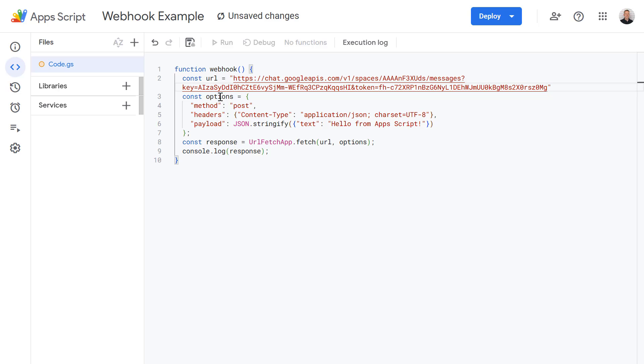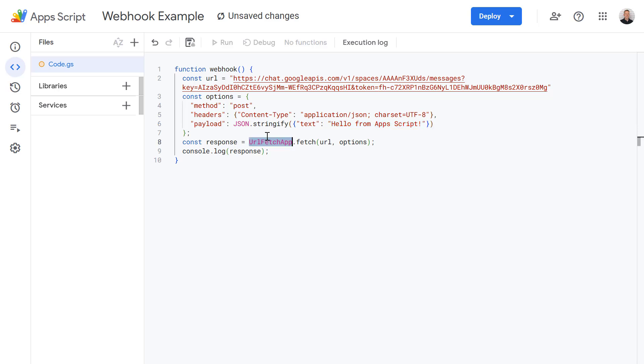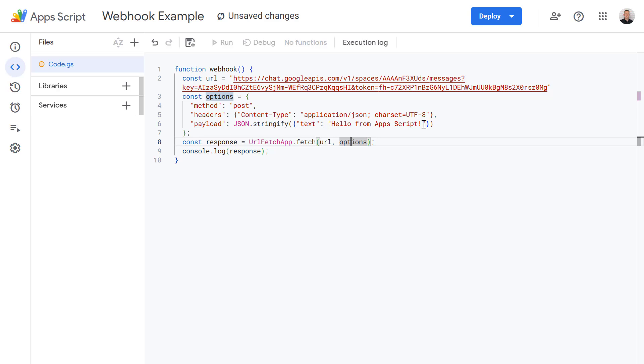So on the next line we're setting our options variable and this just includes some information about the posting method. We've got some header information here about how this is formatted. And this is the key line the payload and this will contain the text of our message which just says hello from Apps Script. And then we're using the URL fetch app to send the message and we're just providing two parameters for that. So we're providing the URL to our chat space webhook and the options here which contains our message payload.